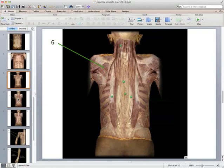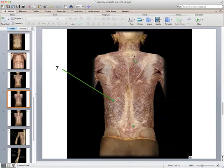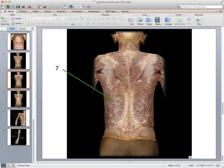Now we're looking at the superficial muscles of the back. Muscle seven is this big broad muscle in the lower back — the latissimus dorsi. The muscle superior to it in the upper back is the trapezius. But seven is the latissimus dorsi.